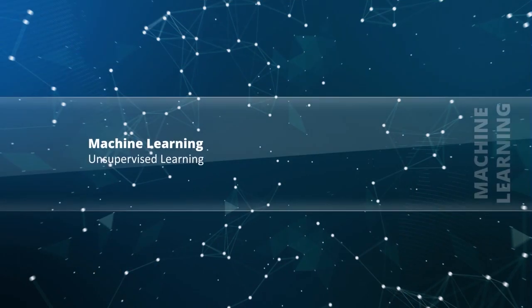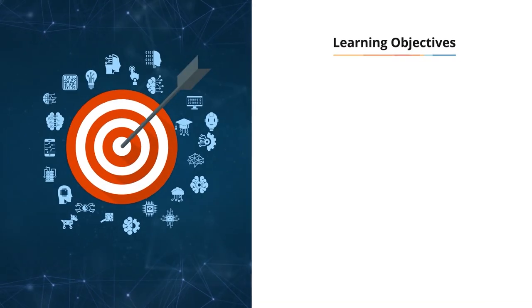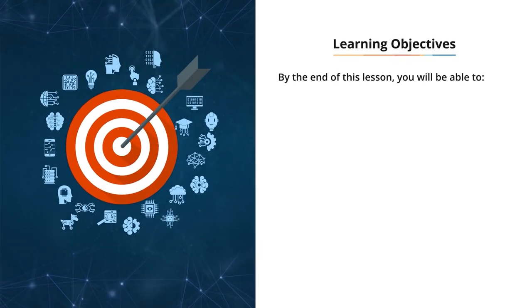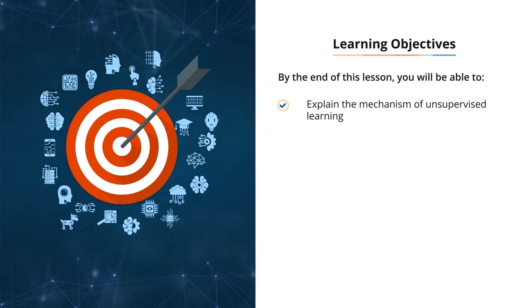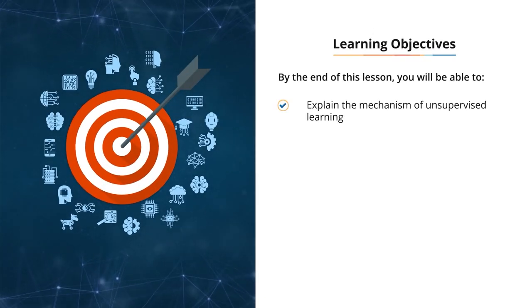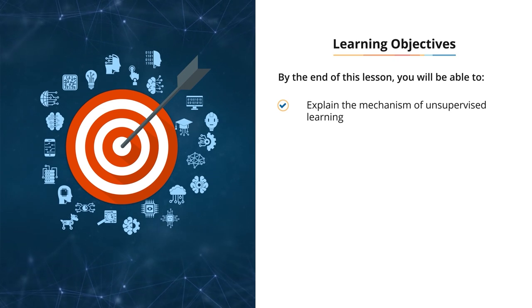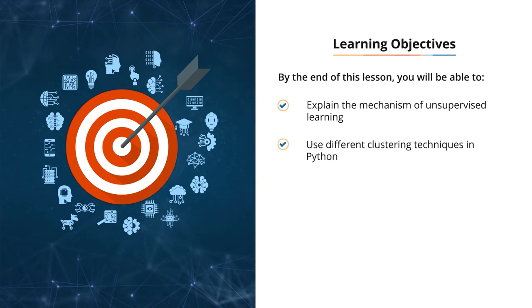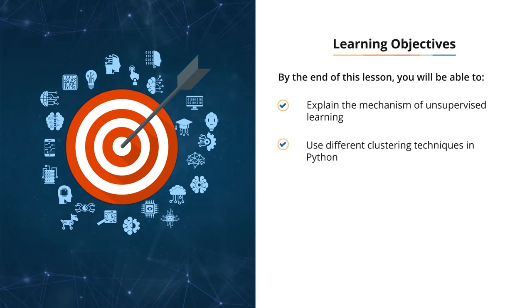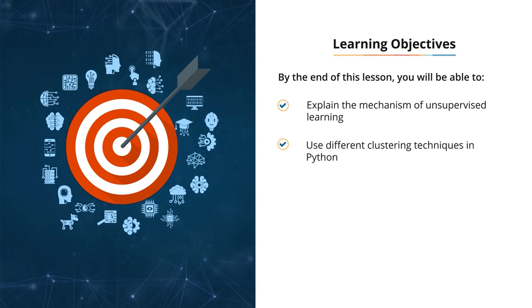In this lesson, you are going to understand the concept of unsupervised learning. By the end of this lesson, you will be able to explain the mechanism of unsupervised learning and use different clustering techniques in Python.